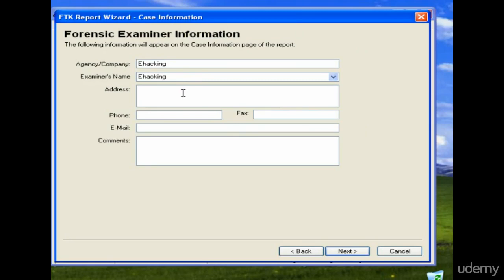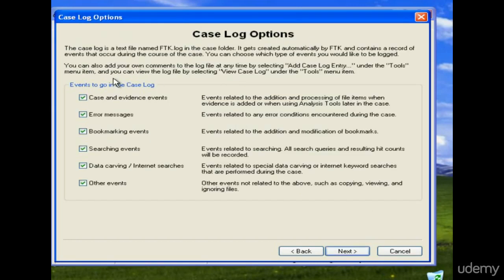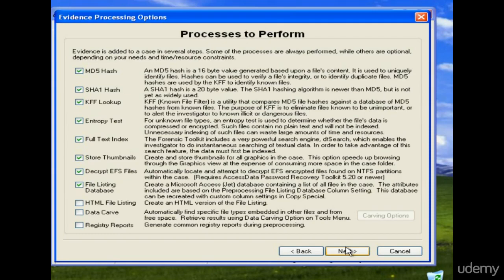You need to provide examiner information: organization, company name, examiner's name, address, phone number, fax, email, and other comments — these are very important for management purposes. Here you can select what kind of logs you want to look into; I have selected all the logs because I want to see everything in the disk image, including registry reports.